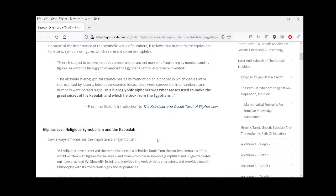Quoting again from Levi: 'There is reason to believe that this comes from the ancient manner of explaining by numbers and by figures, as were the hieroglyphics among the Egyptians before letters were invented' — not that there weren't symbols prior, but letters in the sense of making words. 'The absolute hieroglyphical science has as its foundation an alphabet in which deities were represented by letters, letters represented ideas, ideas were convertible into numbers, and numbers were perfect signs.'